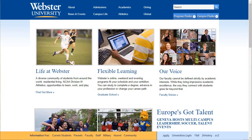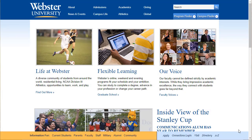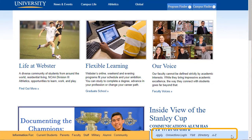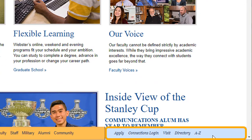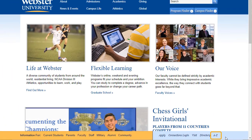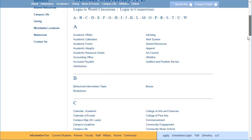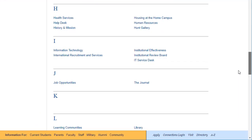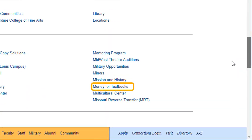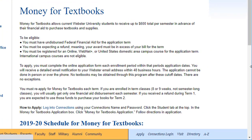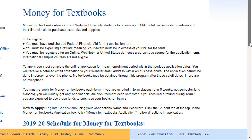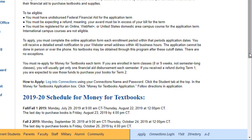To apply for Money for Textbooks, go to Webster.edu. Scroll down to the blue bar at the bottom of the page and click A to Z. Scroll down to M and click Money for Textbooks. This page provides the information you need to know about Money for Textbooks.